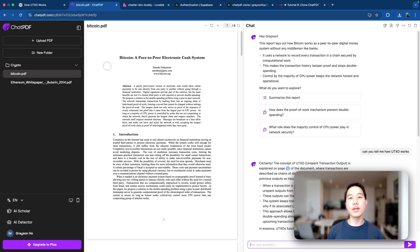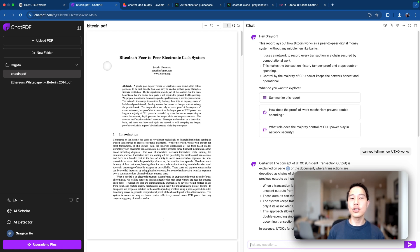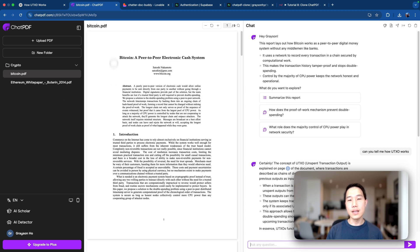There were already products out there that were built using the same concept. One example is ChatPDF. It is very similar to what you have seen in ChatGPT, but with more advanced features like document management, a side-by-side document viewer, citations, and more.